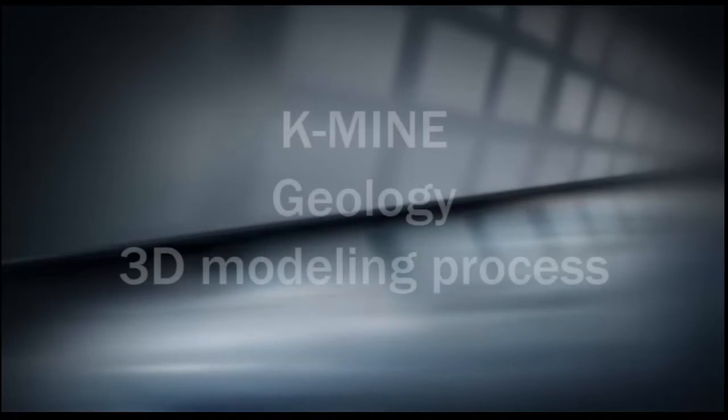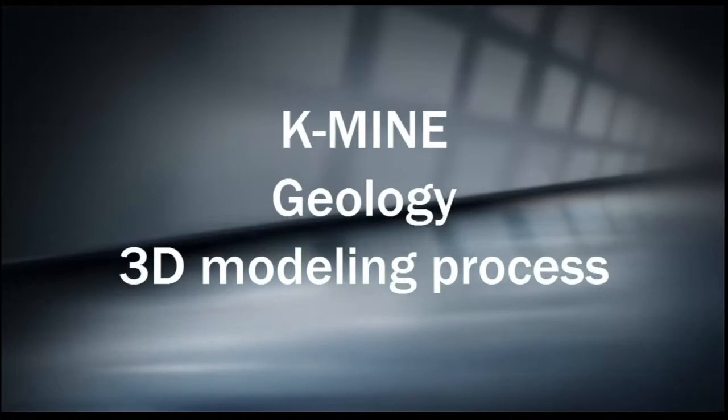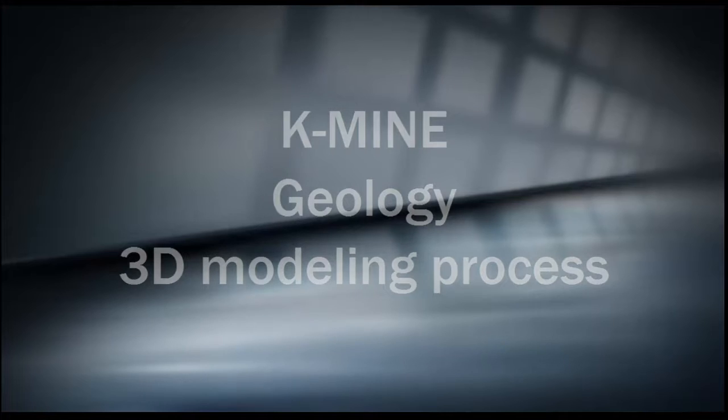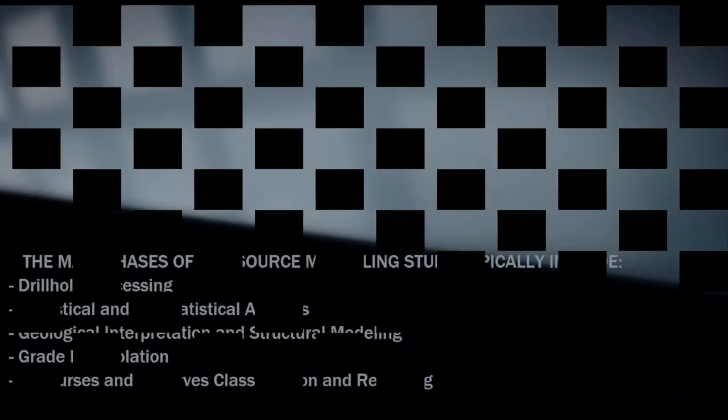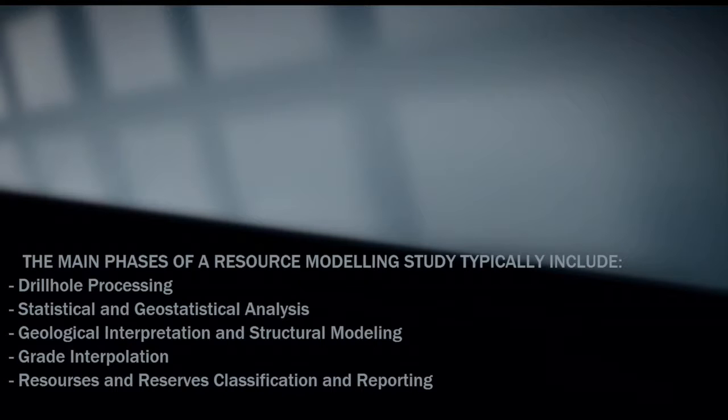This video demonstrates a creation of geological models and reserves calculation. In general, this process includes drill hole processing, statistical analysis, interpretation, grade interpolation, and reporting.